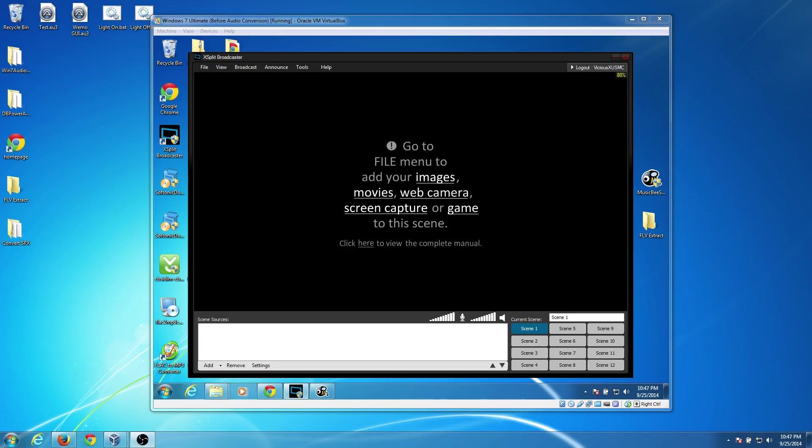Hey everyone, how you doing? It's Vicious and welcome to a brand new tutorial. Today, I'm going to be showing you how to convert .spx, which is the Speex codec, over to FLAC or MP3, so that you can import that into your video editors.